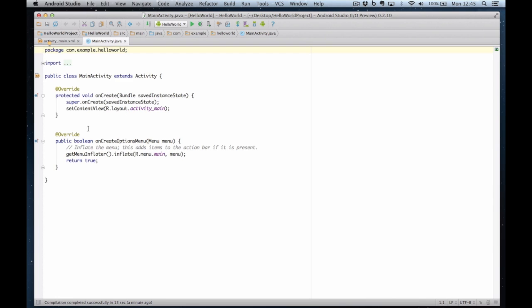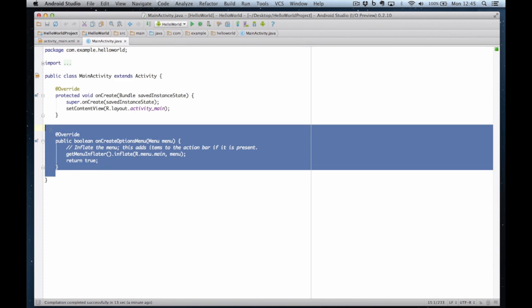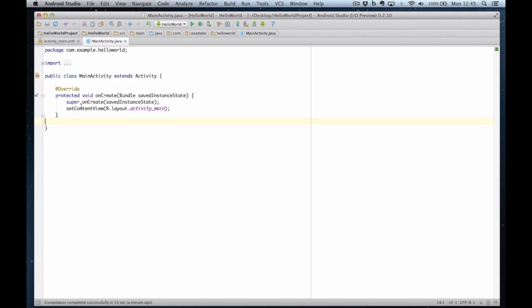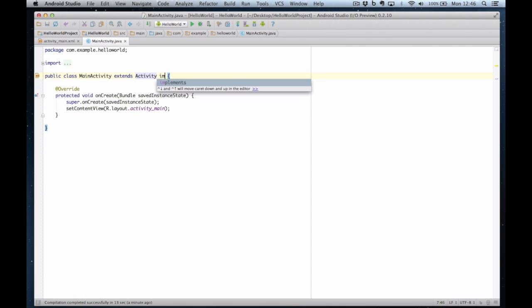So I'm now going to add some code to this application. I can delete the on create options menu because we haven't covered menus yet. So I've simply got this bit of code here. The first thing I've got to do is implement the on click handler. I've got to allow this controller to handle button clicks. So implements.